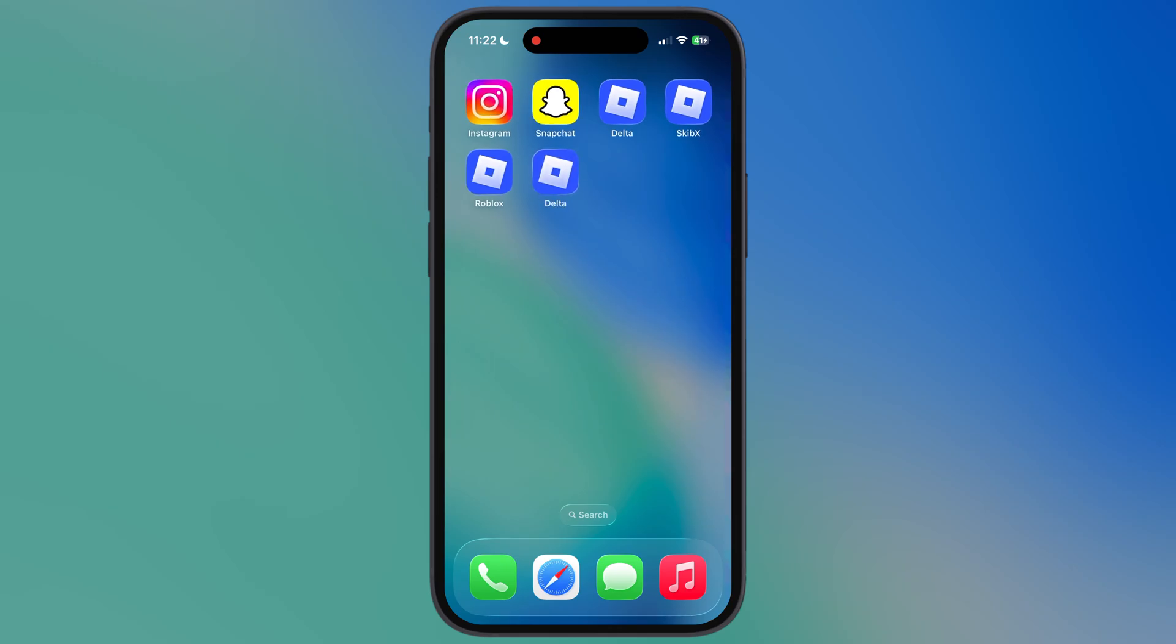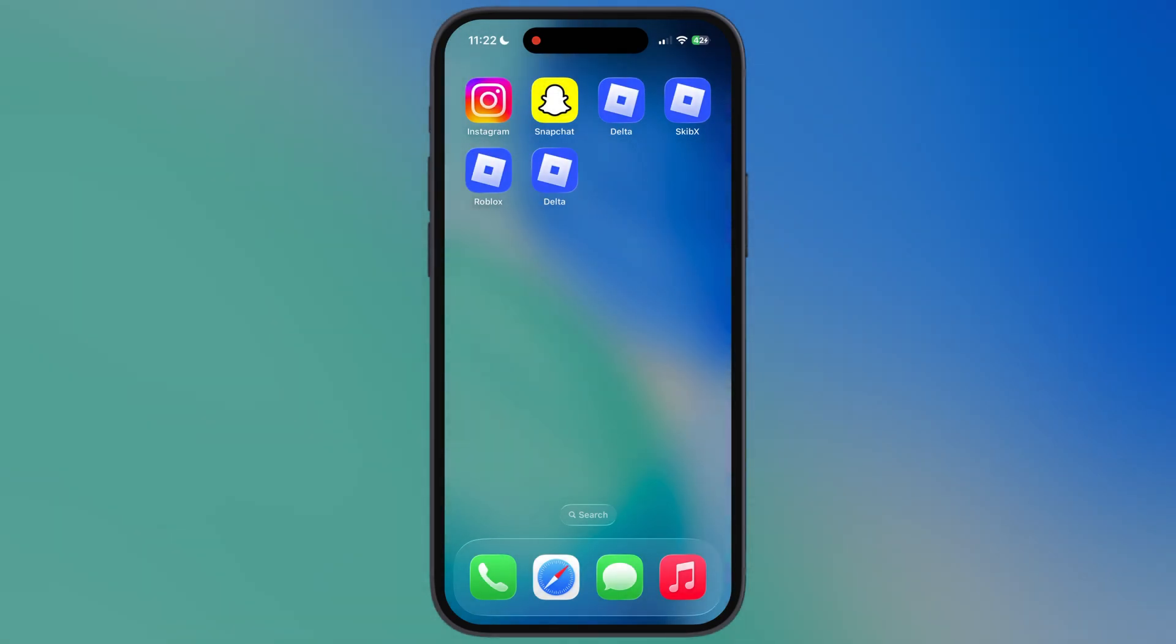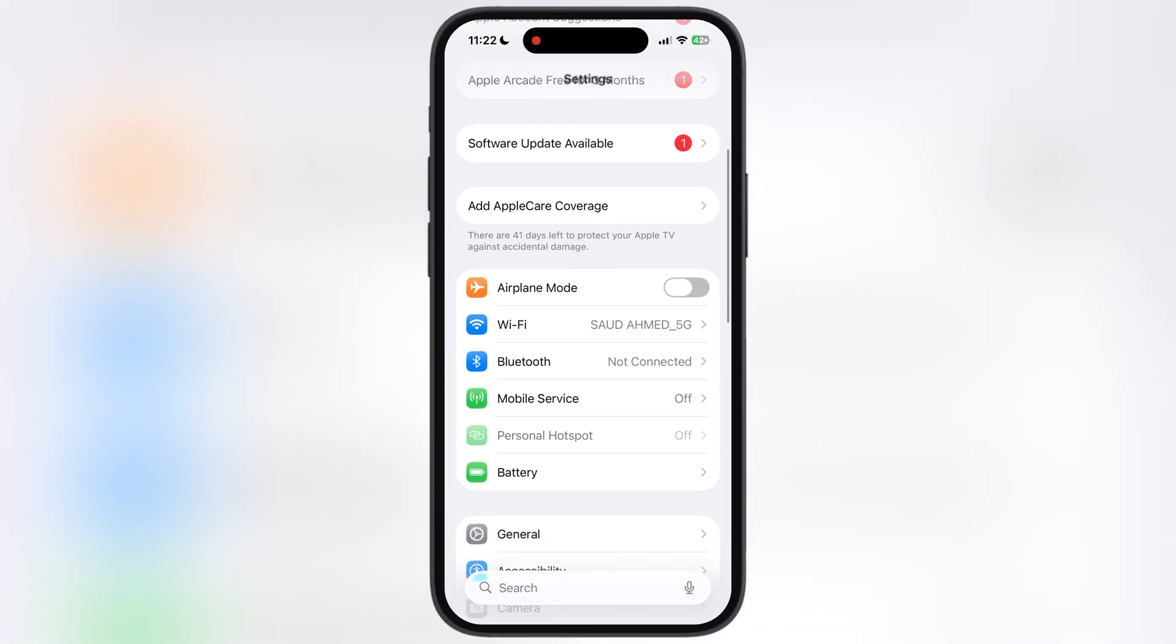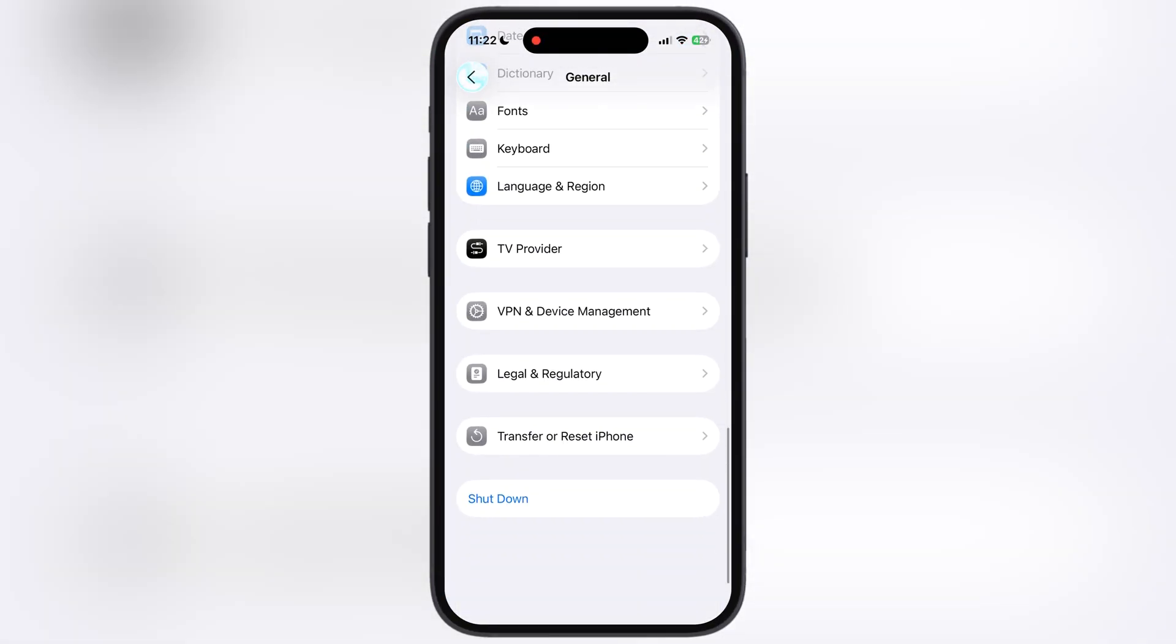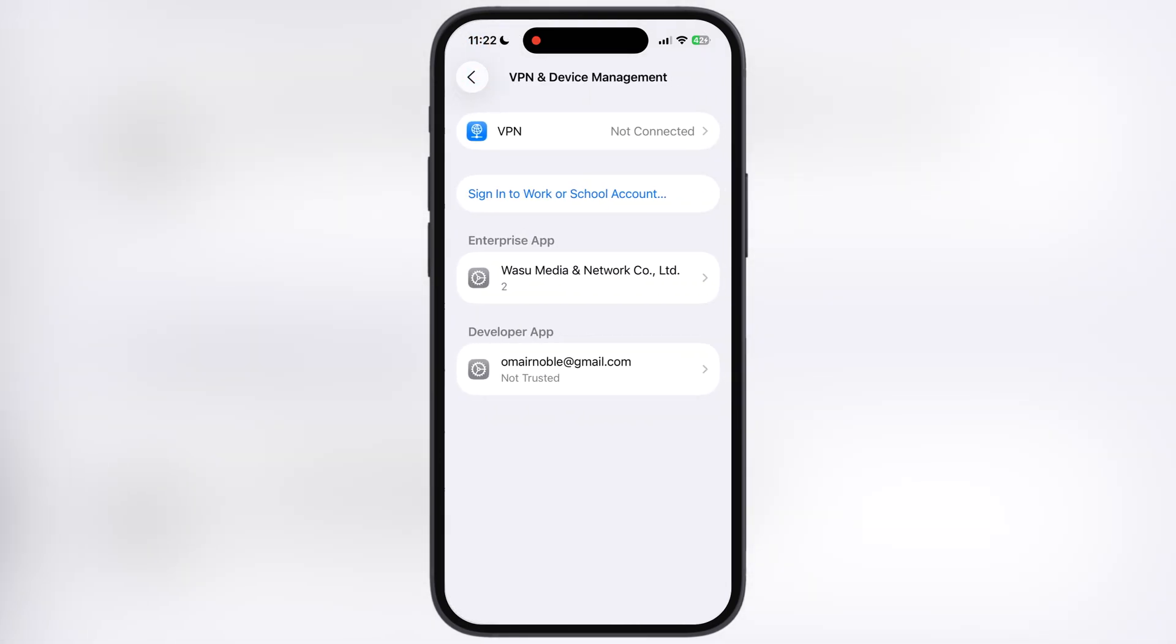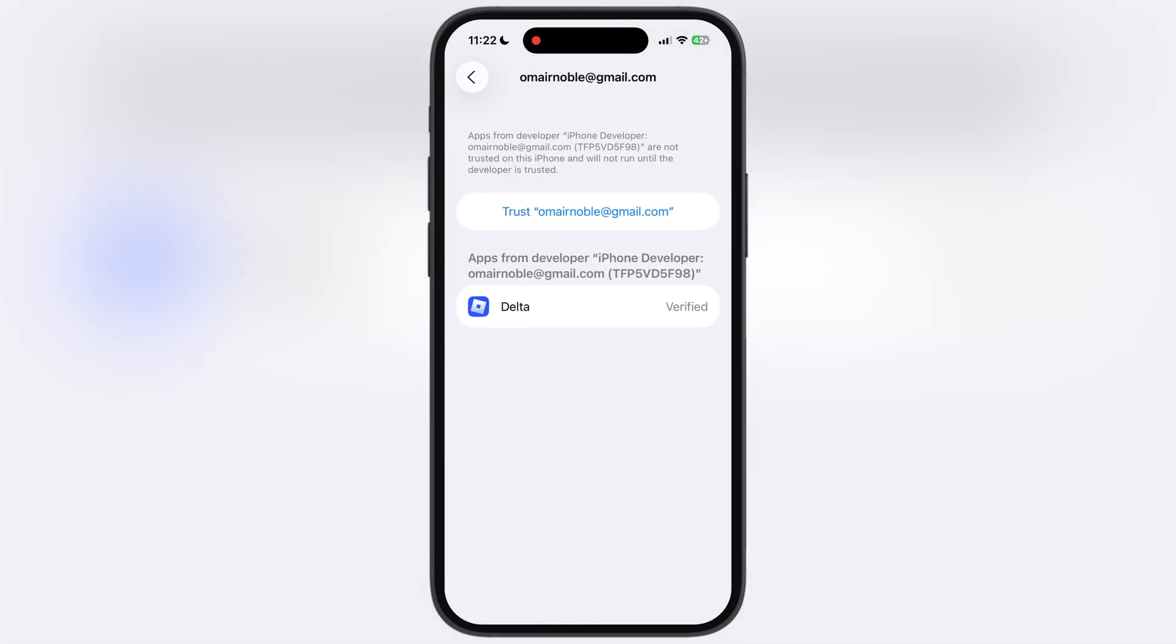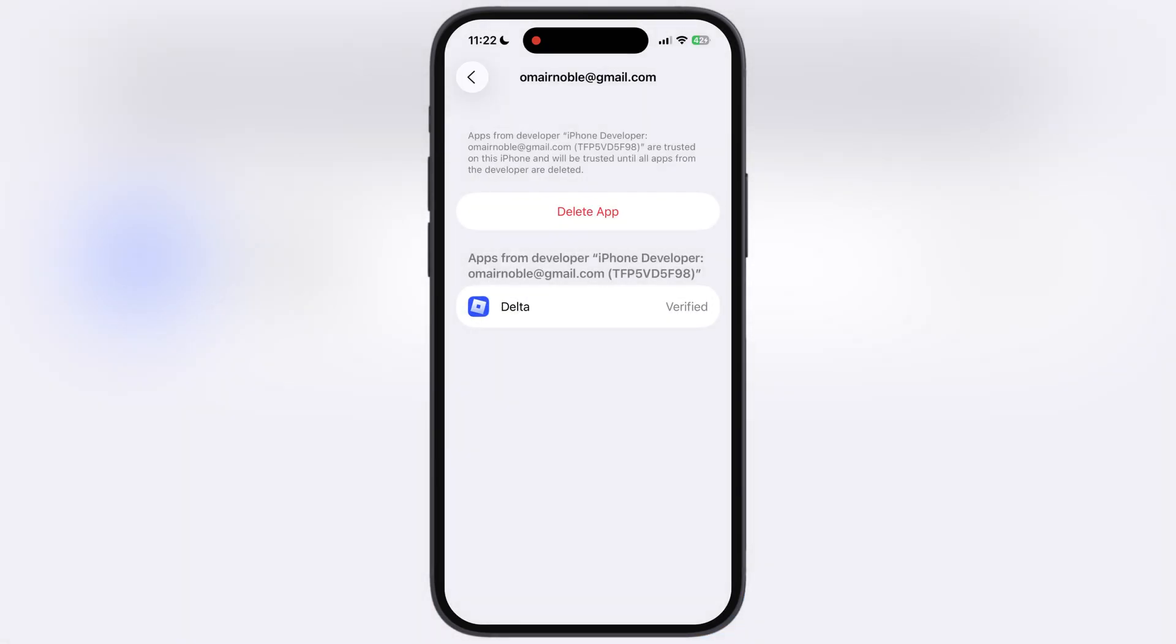Once Delta Executor installed on your device, it will not open, as it says untrusted developer. To fix this, navigate to the settings, go to general, scroll all the way down, go to VPN and device management, now go to developer app, then hit trust and hit allow.